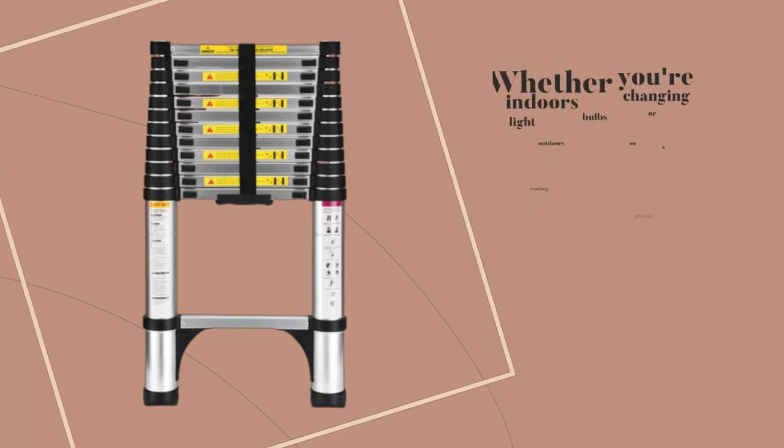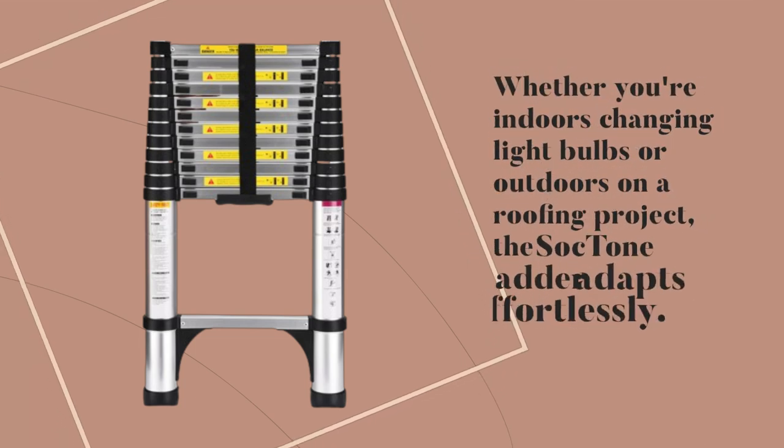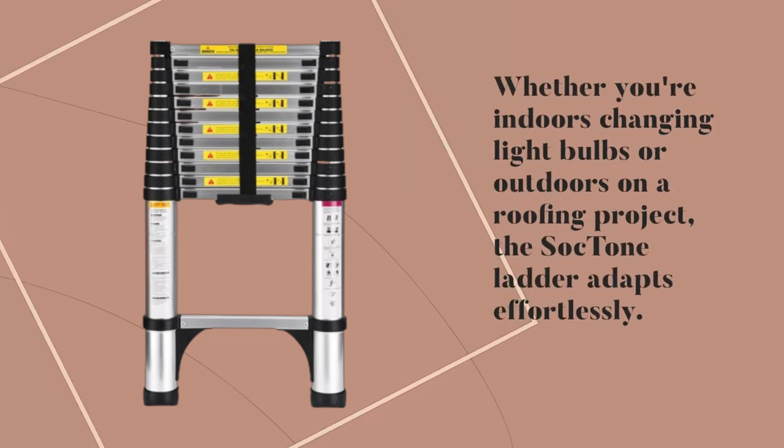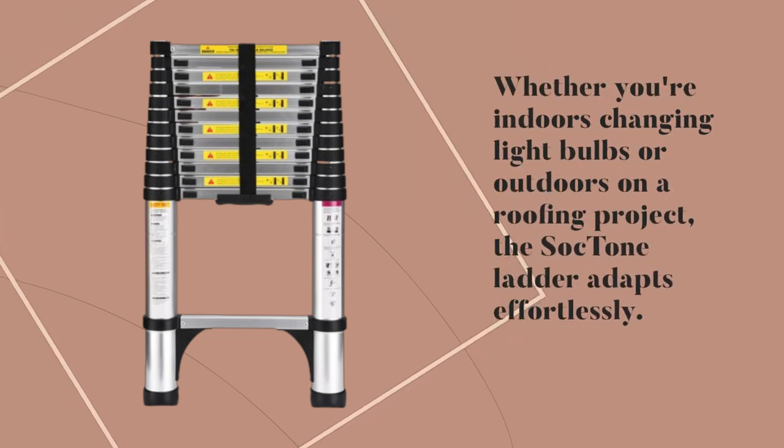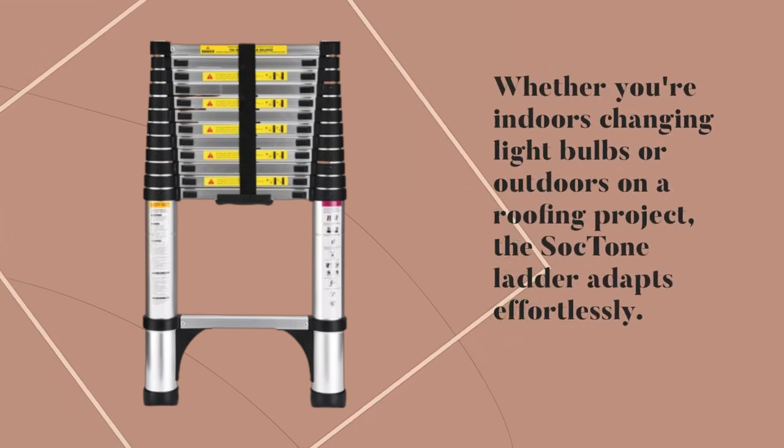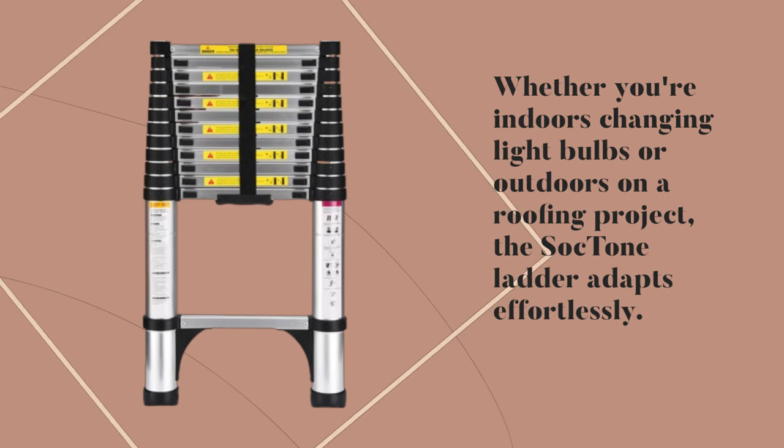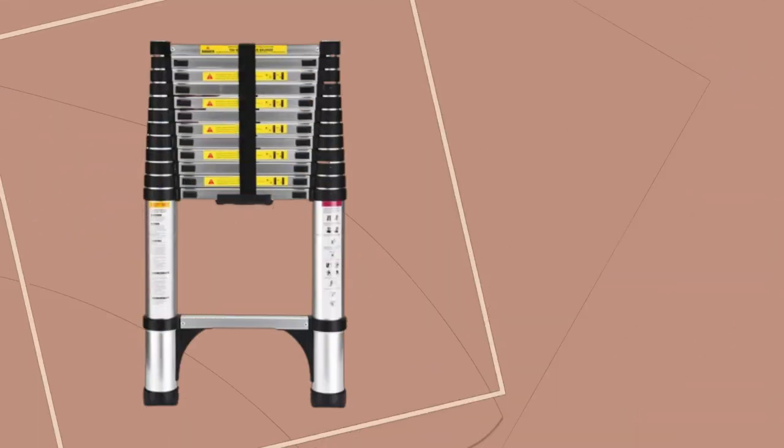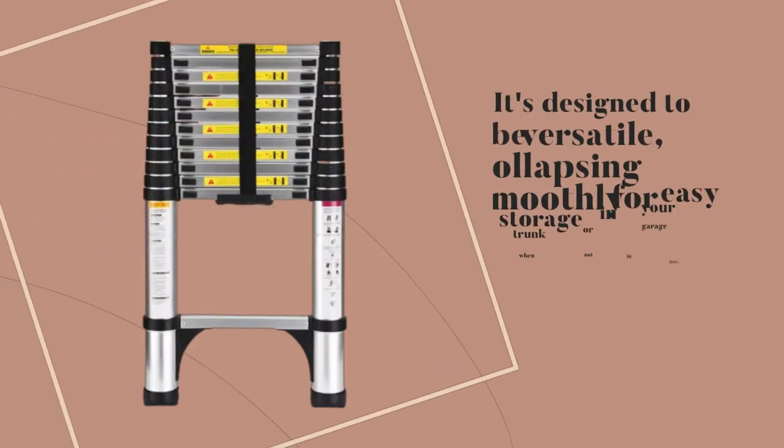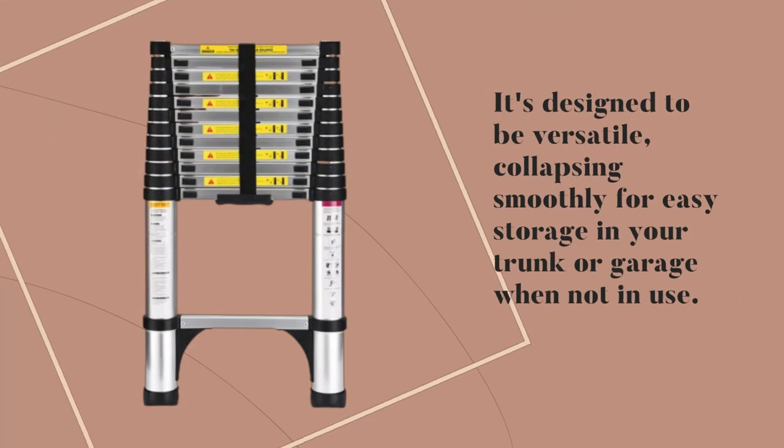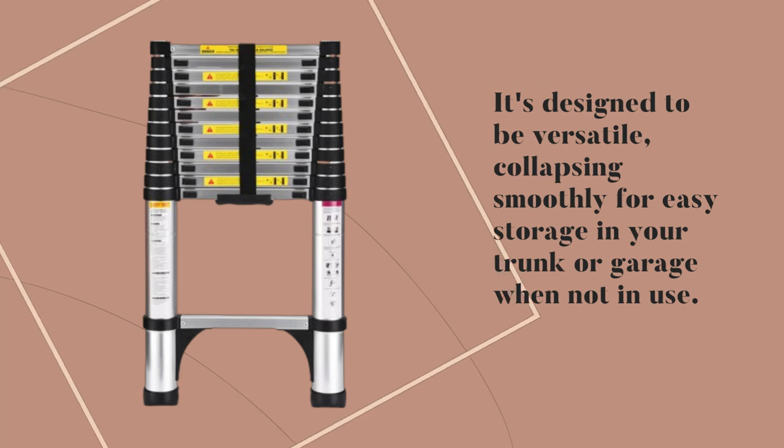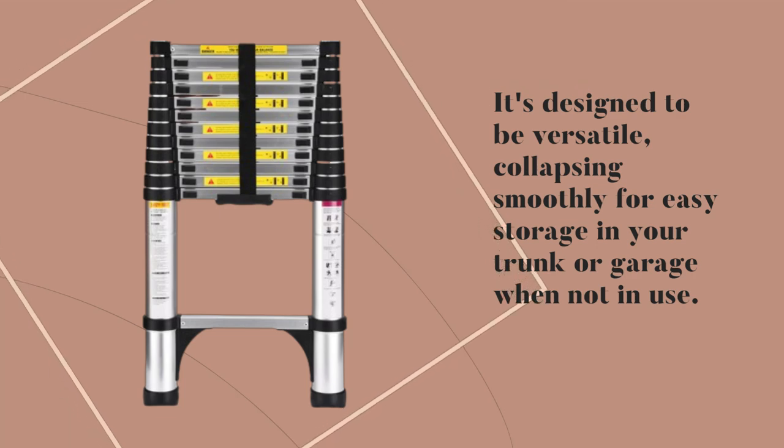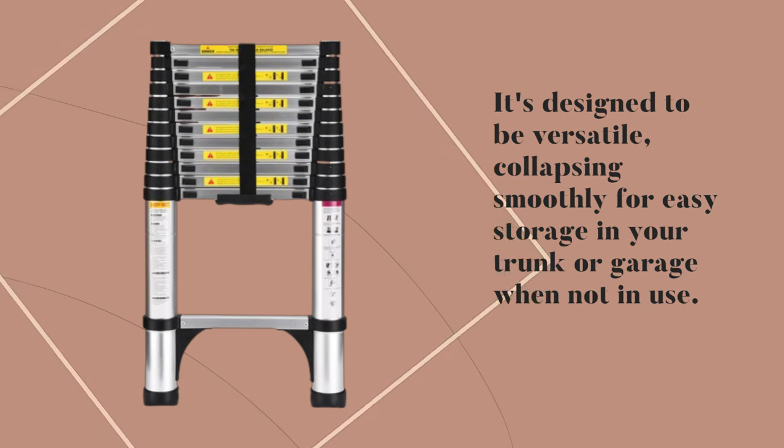Whether you're indoors changing light bulbs or outdoors on a roofing project, the Sock Tone Ladder adapts effortlessly. It's designed to be versatile, collapsing smoothly for easy storage in your trunk or garage when not in use.